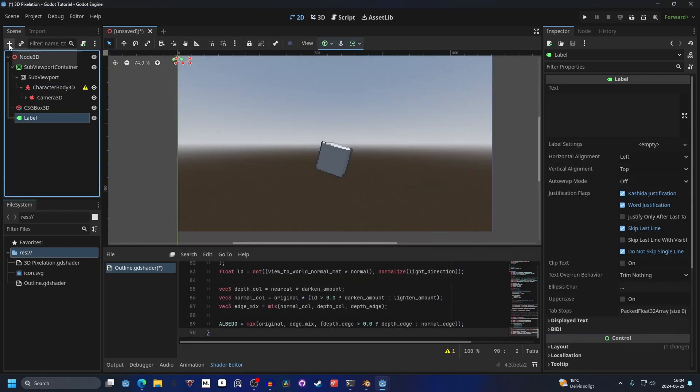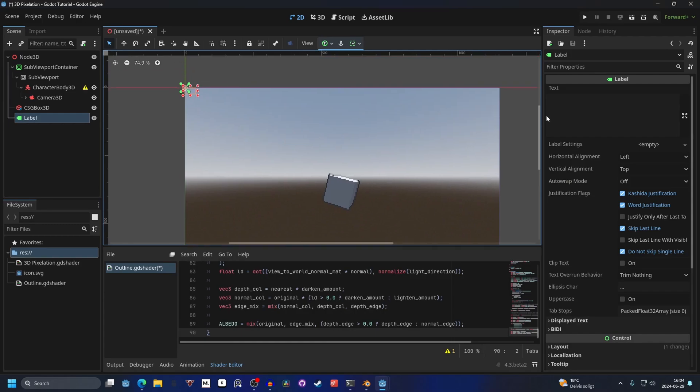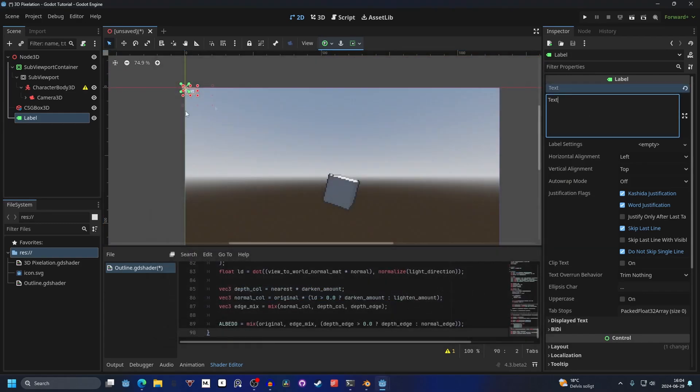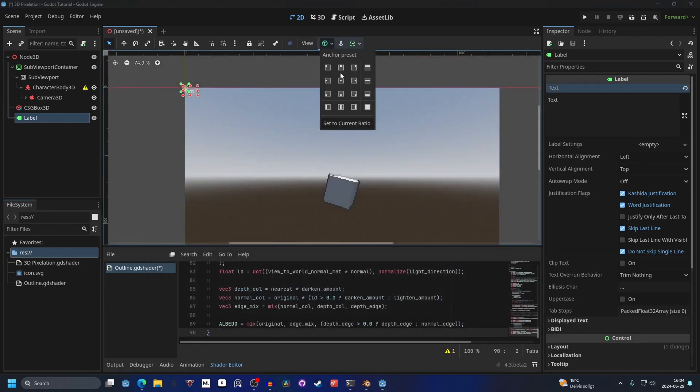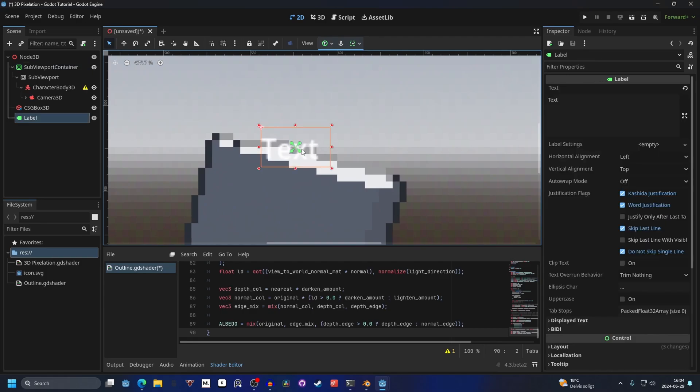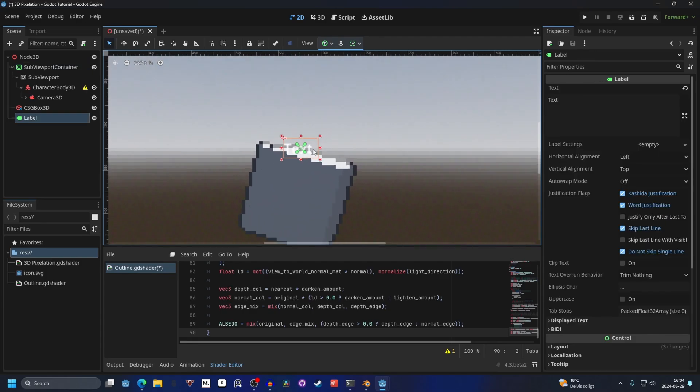So then you can add a label, for example. It won't be affected by the pixelization. If I center it, you'll see it's not affected by the pixelization.